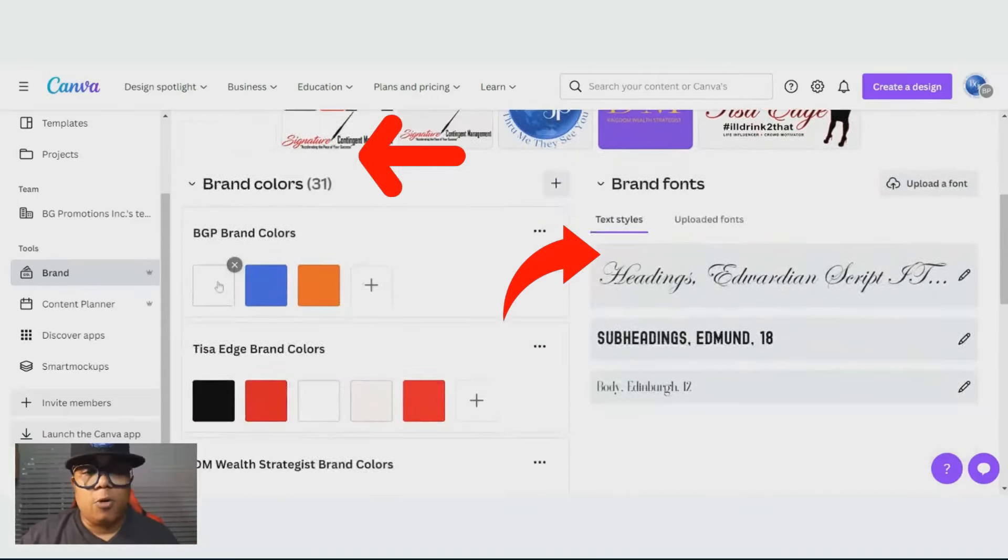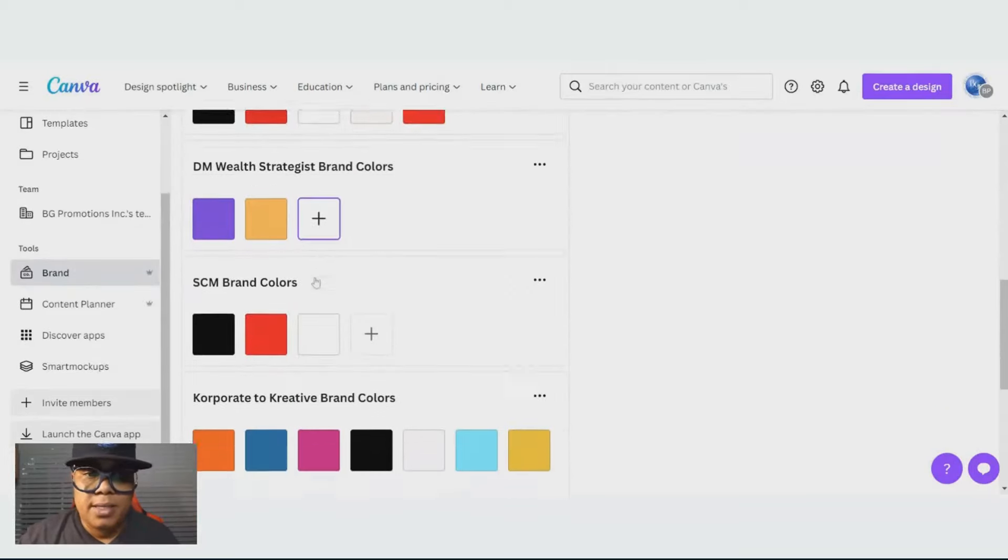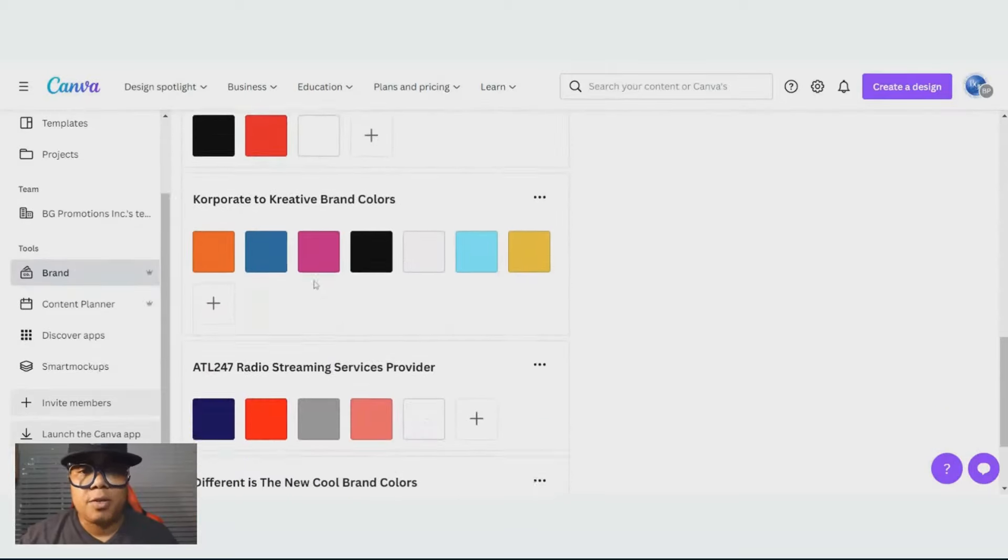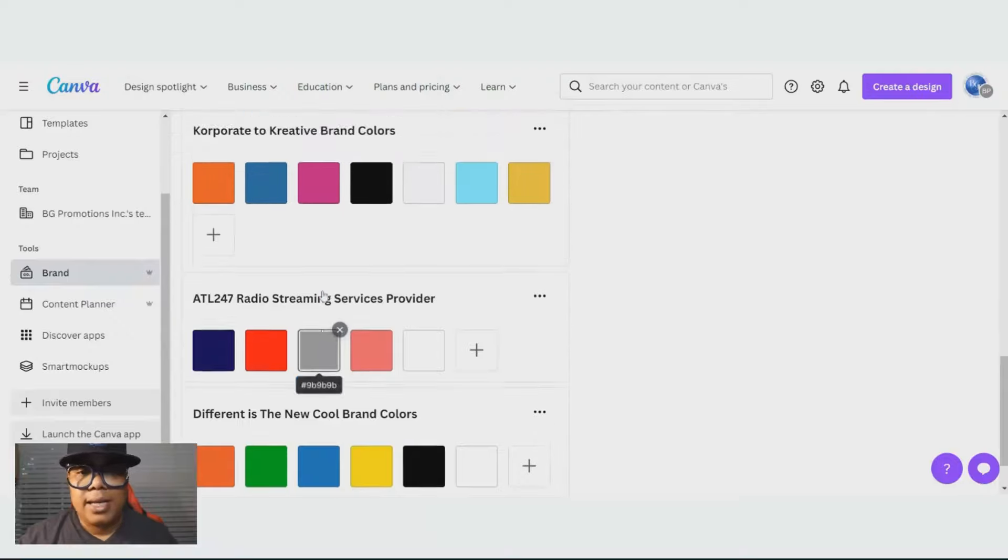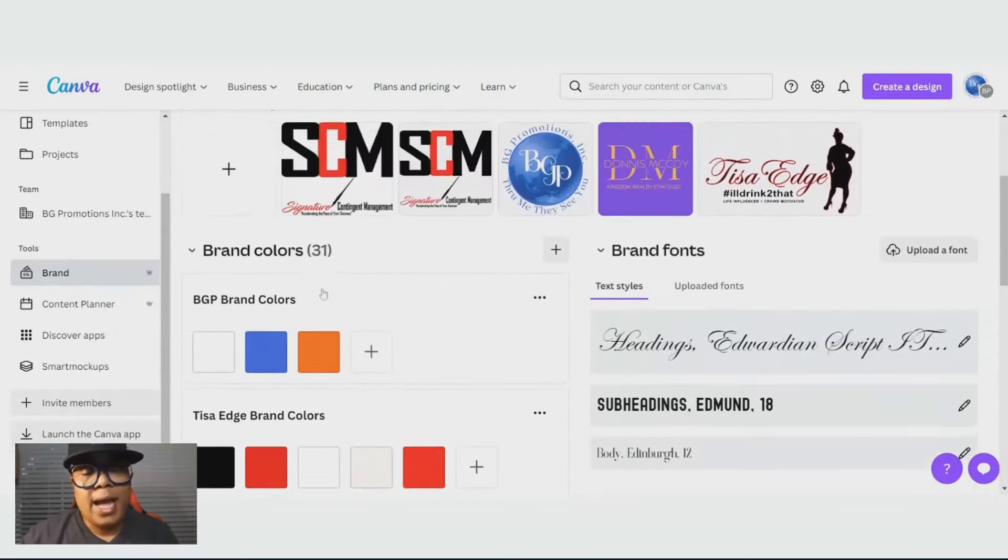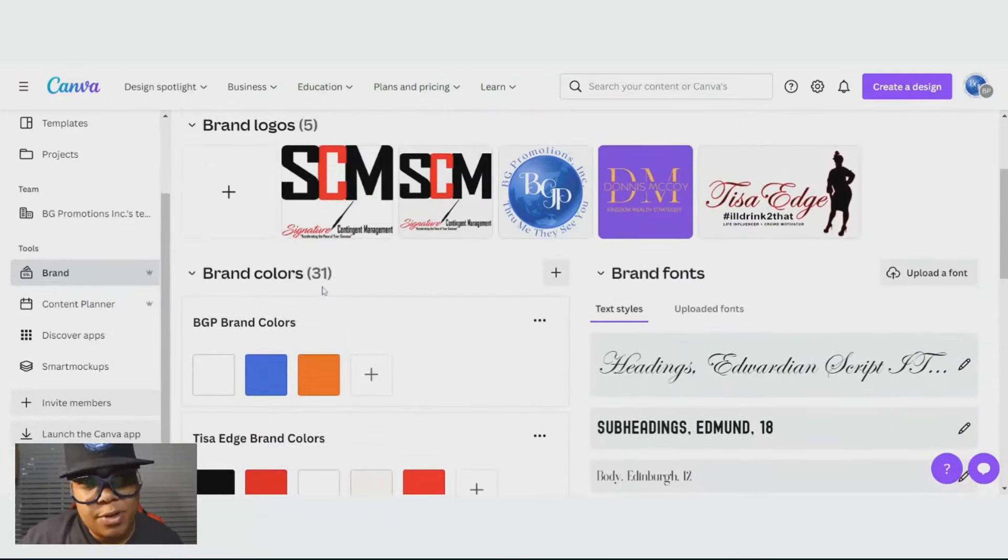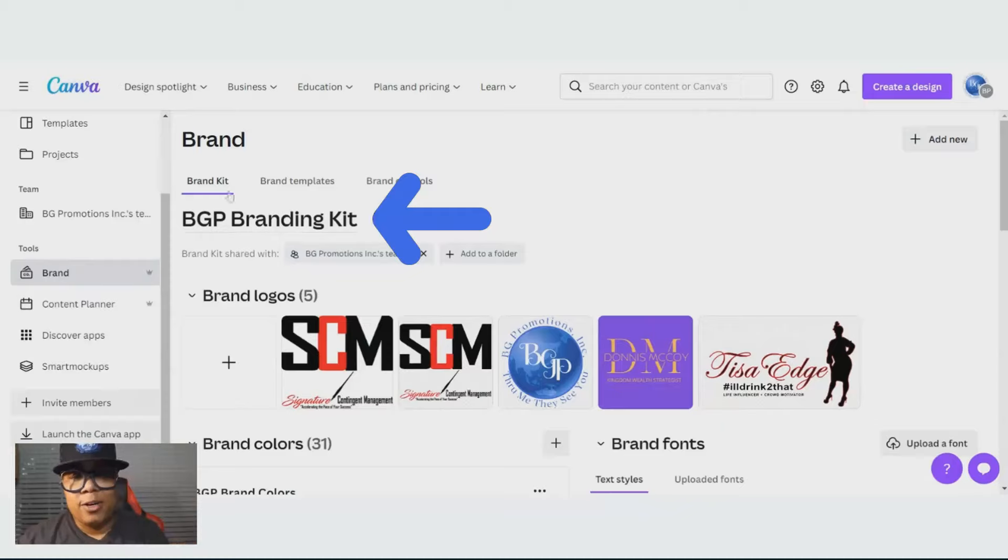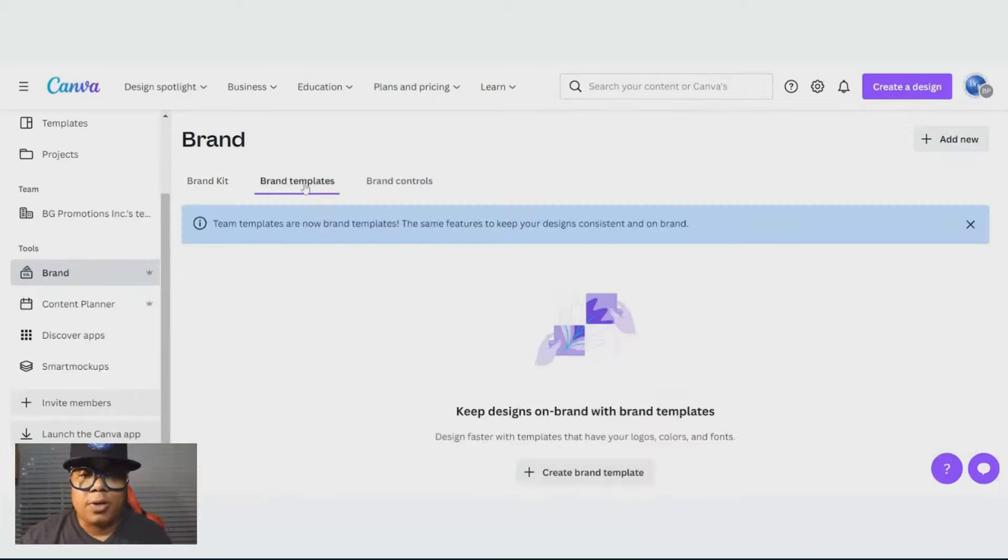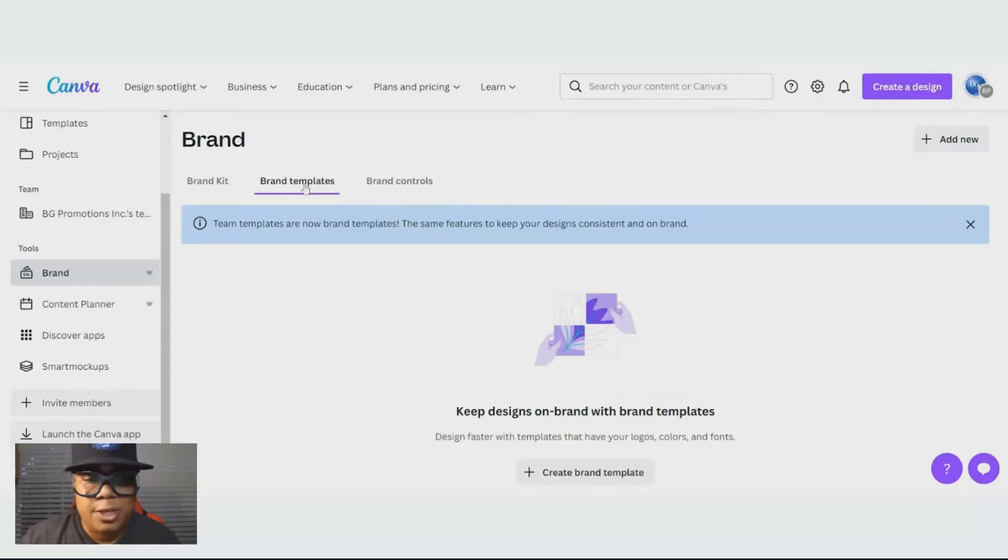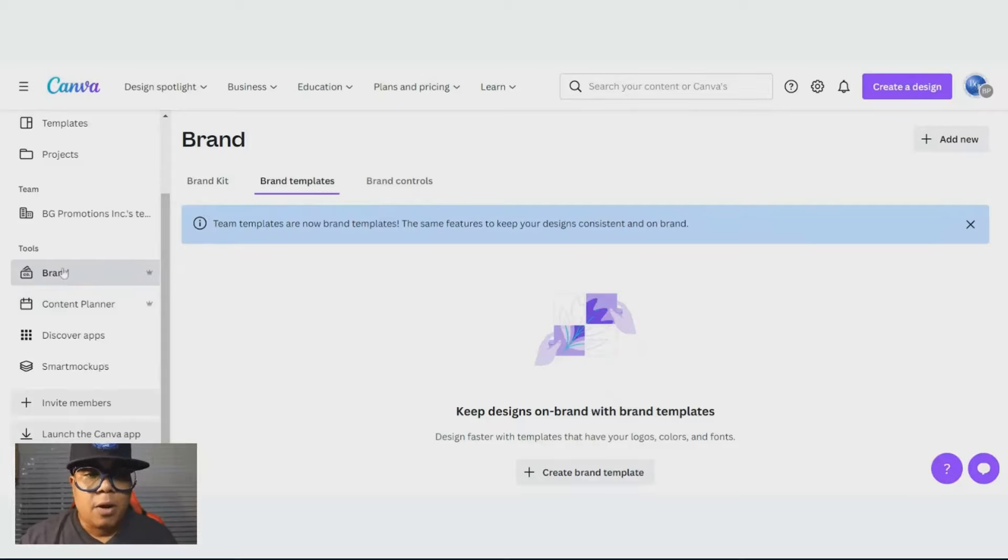I manage several businesses, so I have their colors already locked in so that when I do any type of creation, I can come right here and I named it the BGP branding kit. You can incorporate your own templates that you can use. I don't have any because I just use any type of templates.